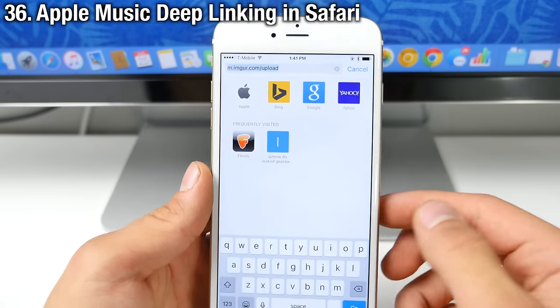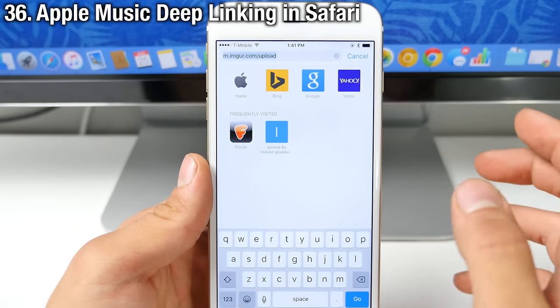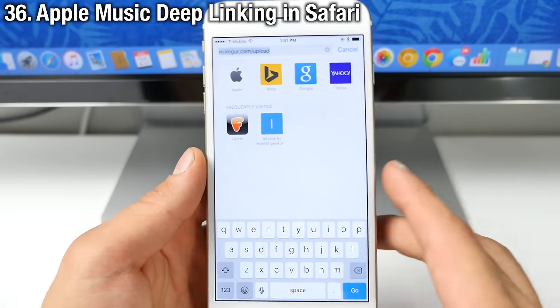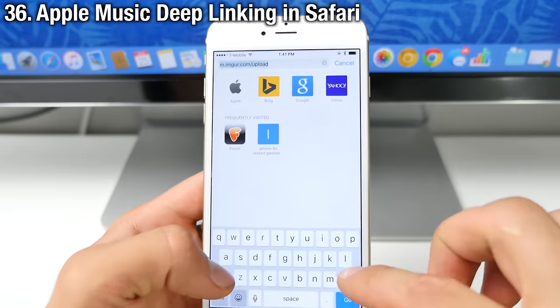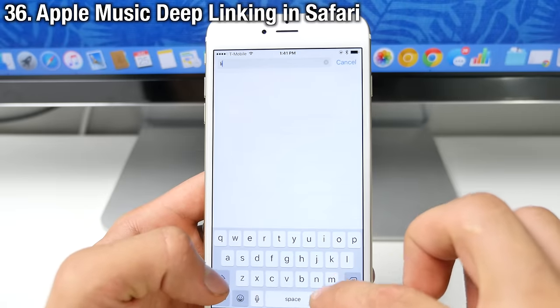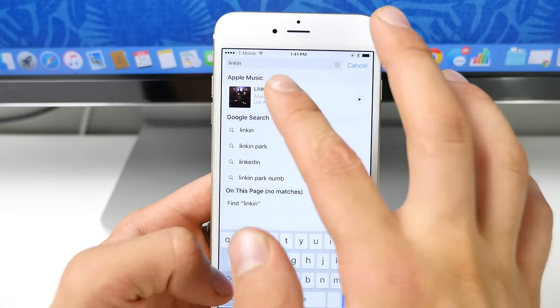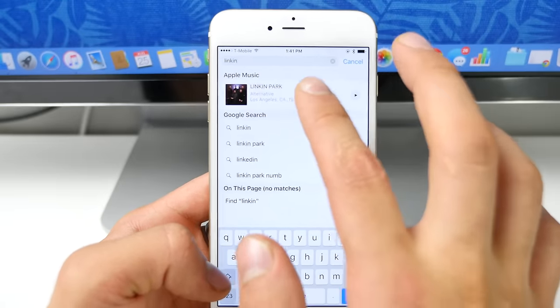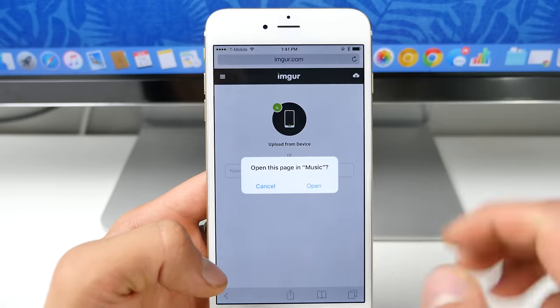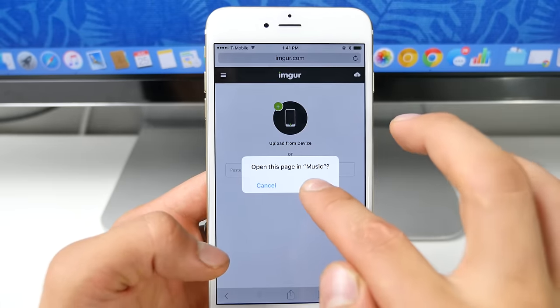Apple has also added deep linked integration into Safari. So say you're searching for a band, it will actually put that band right here. So you can go ahead and click on it and listen to it with Apple Music.